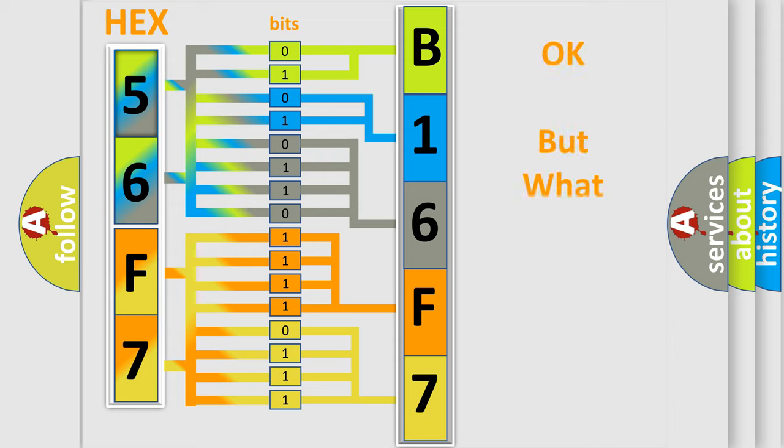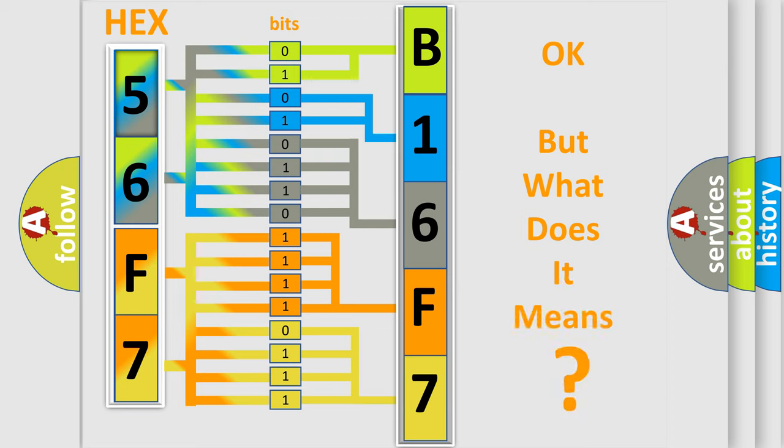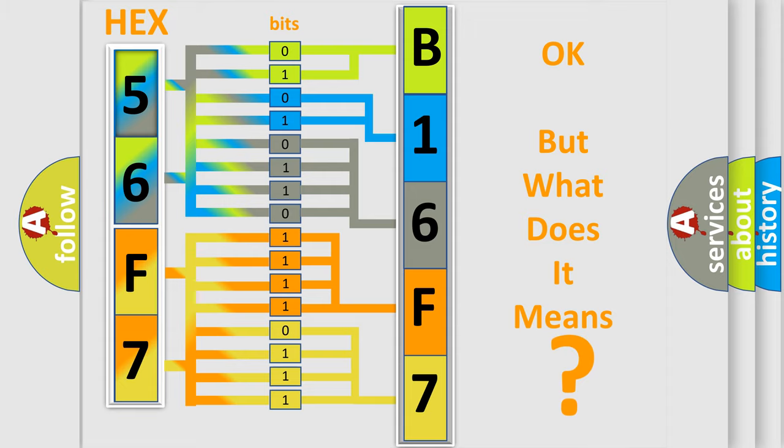The number itself does not make sense to us if we cannot assign information about what it actually expresses. So, what does the diagnostic trouble code B16F711 interpret specifically for Dodge car manufacturers?